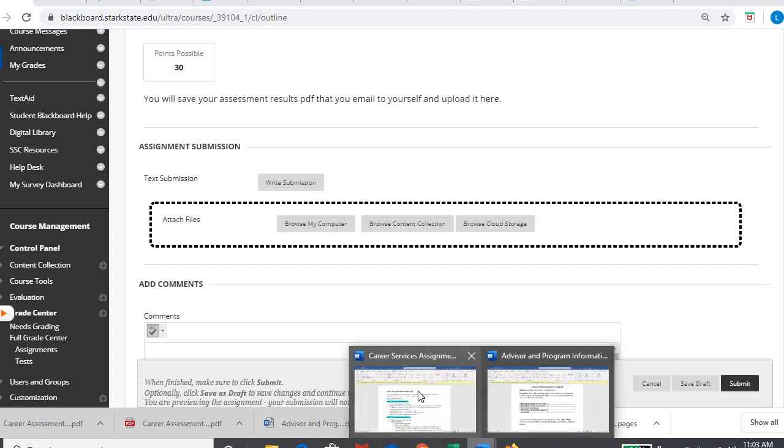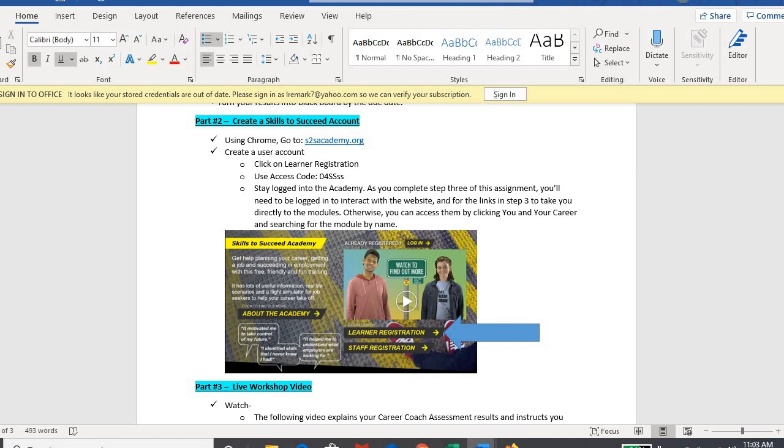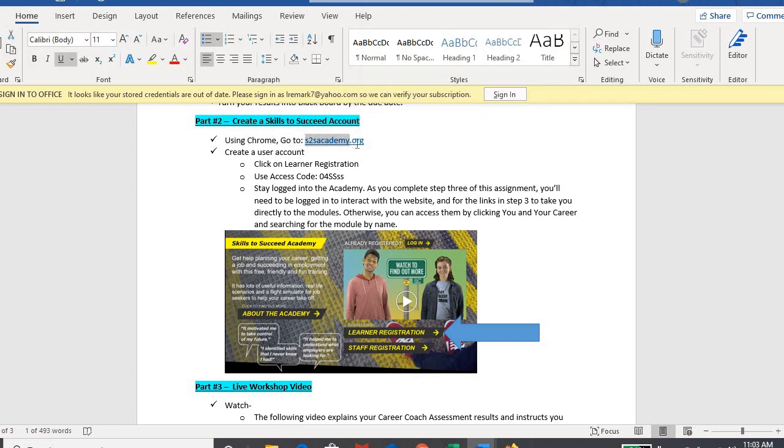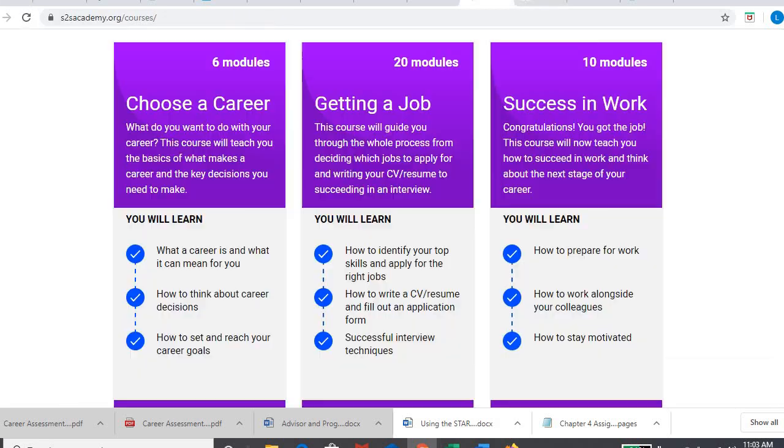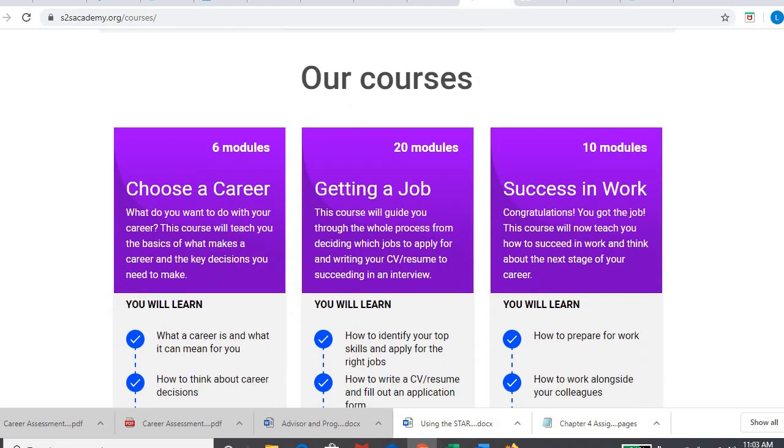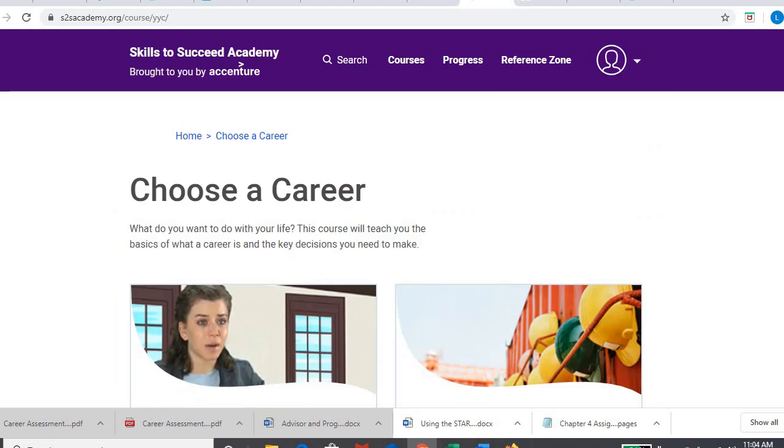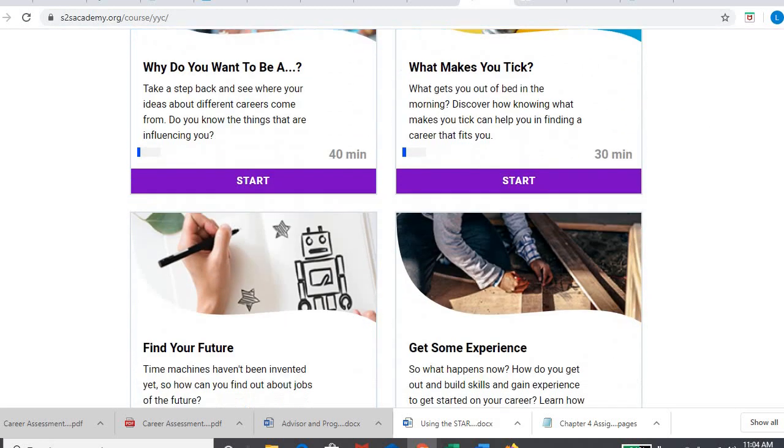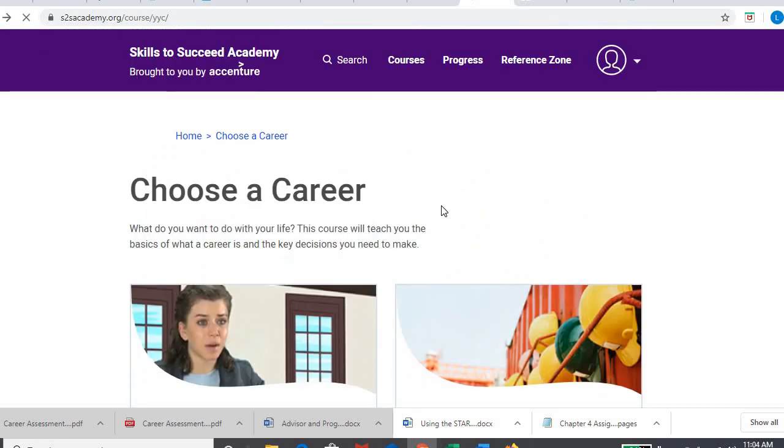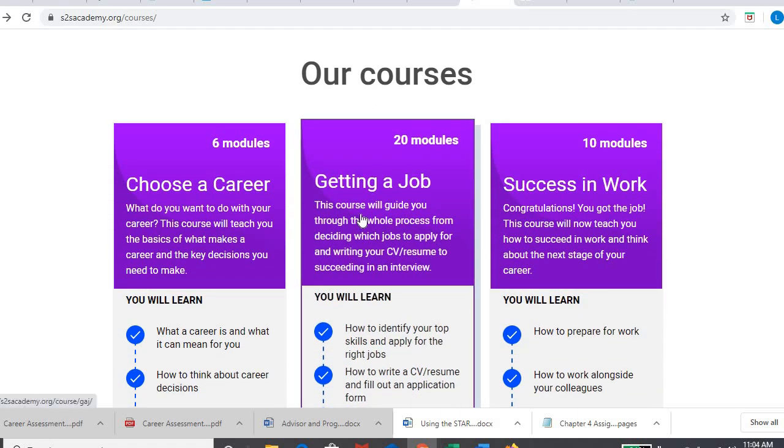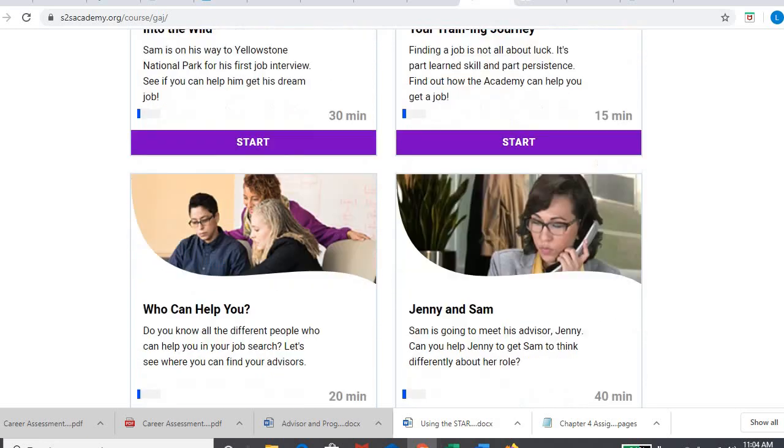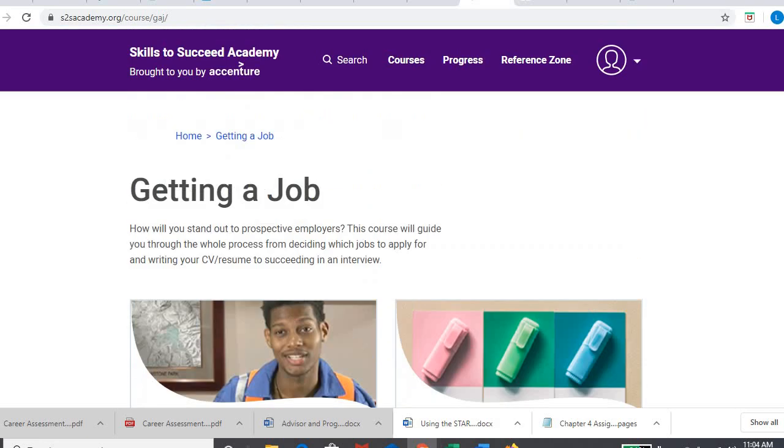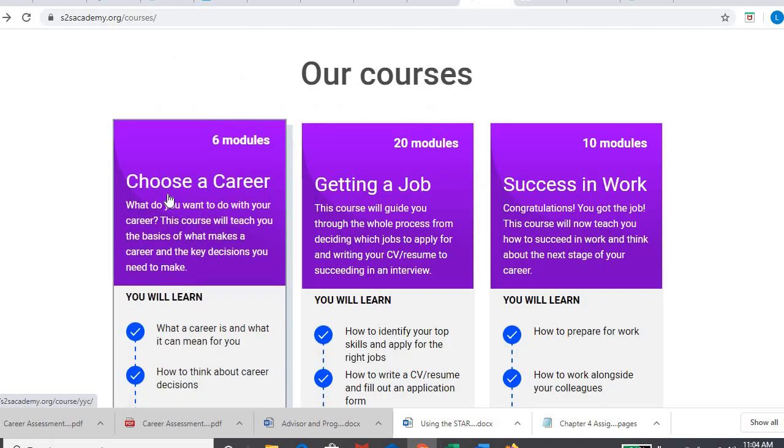The second thing you're doing, you're going to go into create skills to succeed accounts. You're going to go to this website. You create an account, skills to succeed academy. And you're going to go into choose a career. It's only six modules. And you're going to kind of look and see which one of these matches you. If you've already chosen a career, that's fine. Go into the getting a job section. Click in there. Look and see which one fits. Because you're going to complete a module, one module, one module out of the choose a career section.